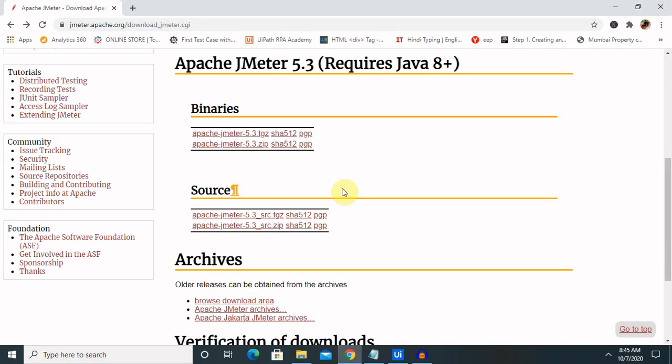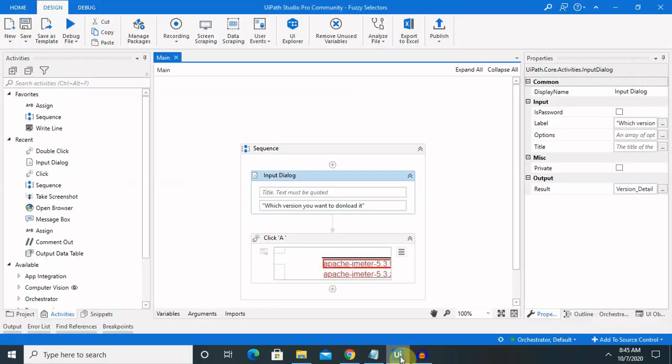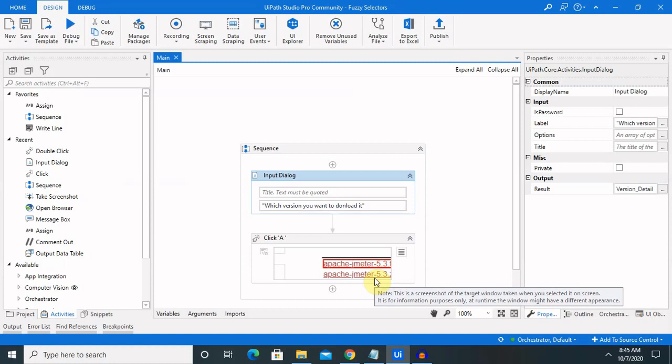If you are new to this channel, consider subscribing and pressing the bell icon for more updates. Let's start with implementation of fuzzy selectors. I will show you how we can create a script where the user provides an input.